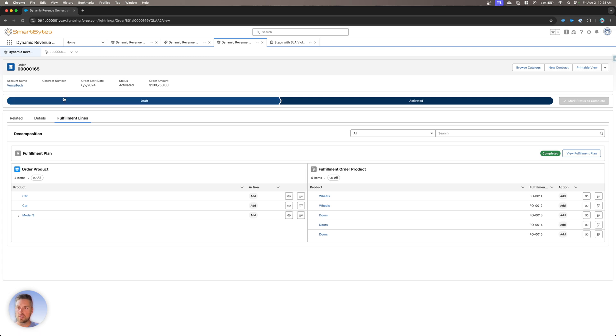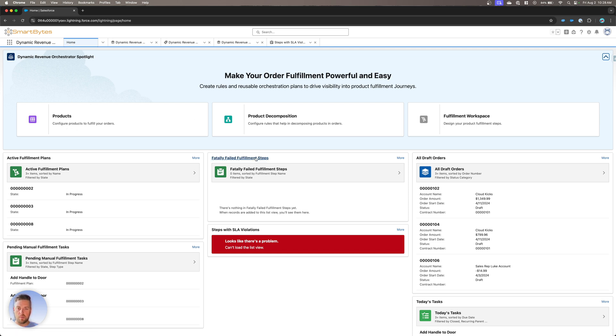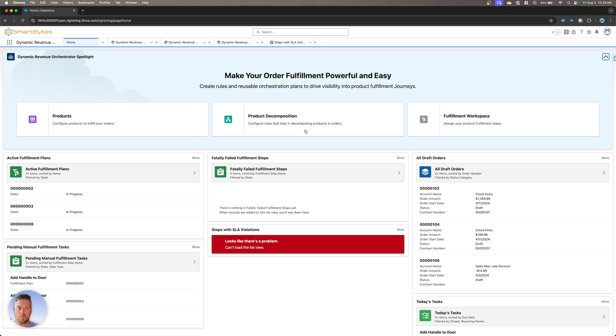Now, this was the view for one specific order. If you go to the home page of the dynamic revenue orchestration, now you can see a lot more information. First, you're going to have your setup information that's available. So the product decomposition list views, the fulfillment workspace creation, that's going to be to design those. And we're going to make a separate video about how to design and create those.